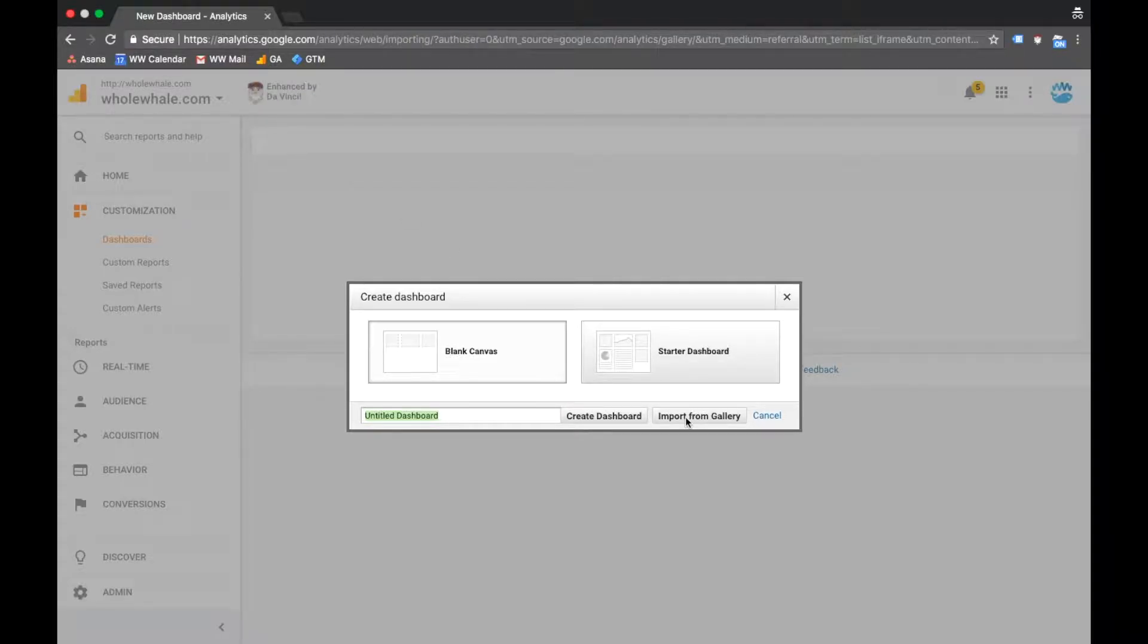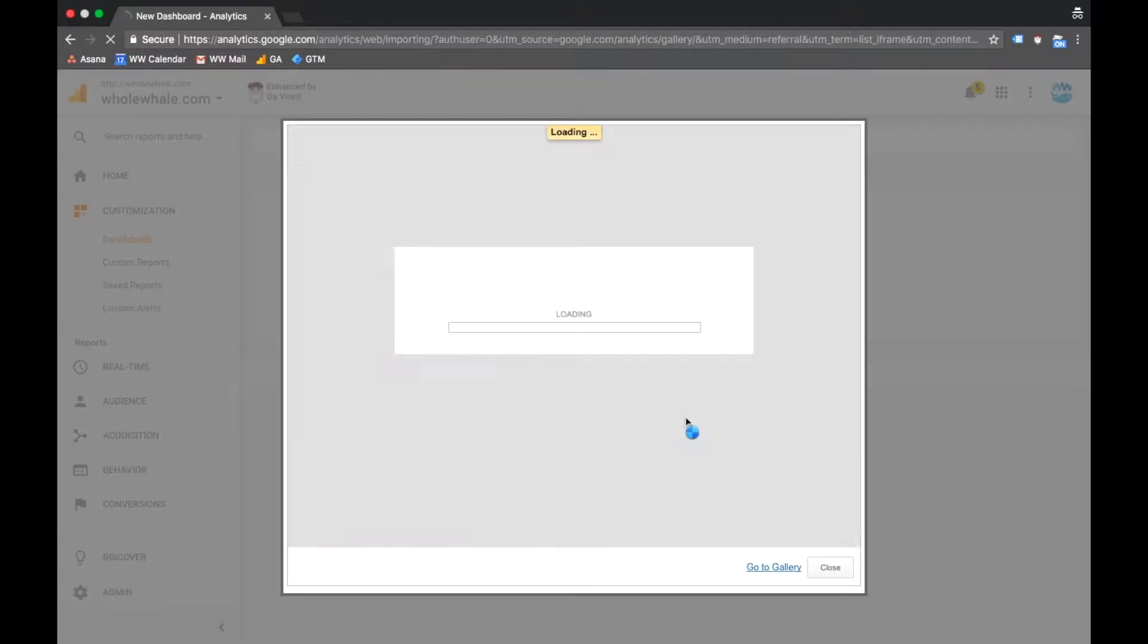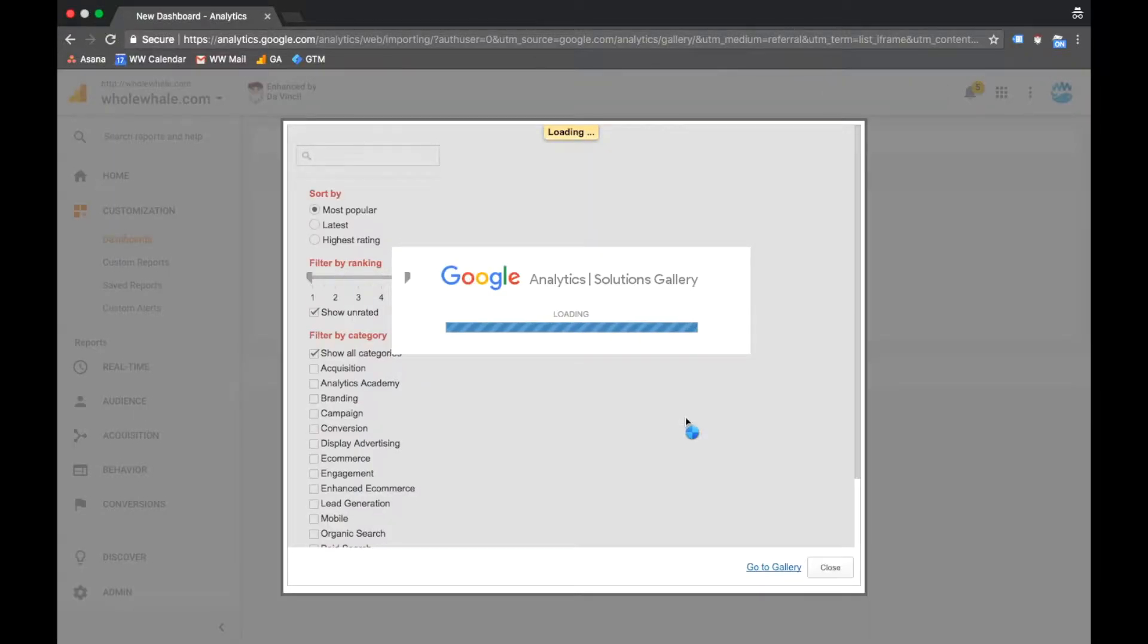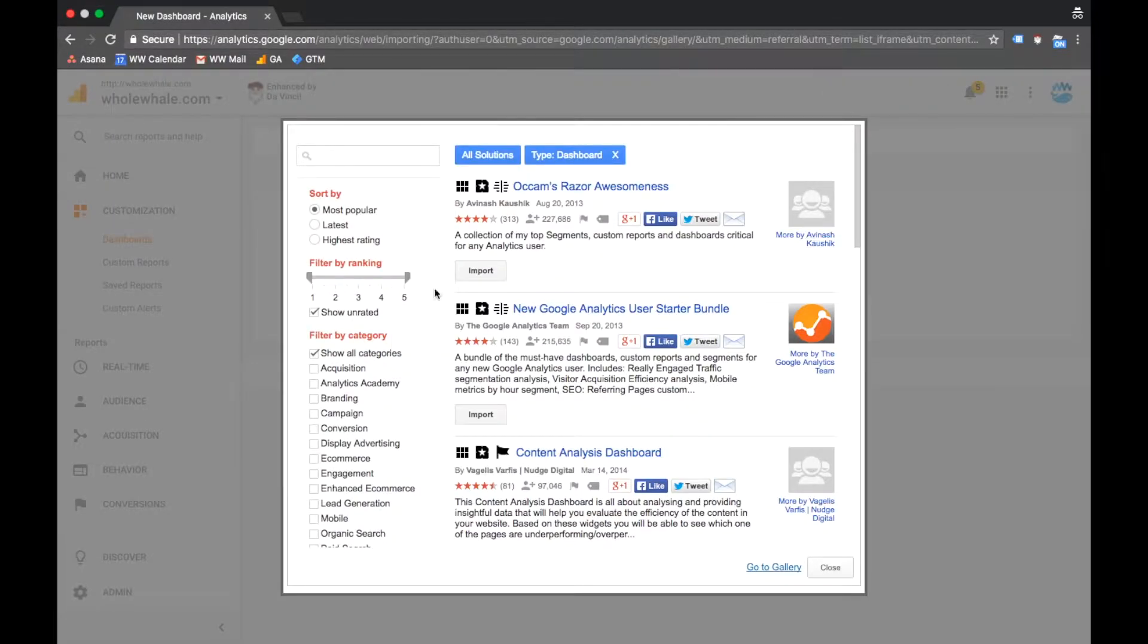We've uploaded our favorite dashboards for nonprofits in a bundle, and to access that, import from gallery, and in Solutions Gallery, we search for Whole Whale.